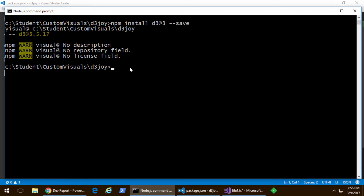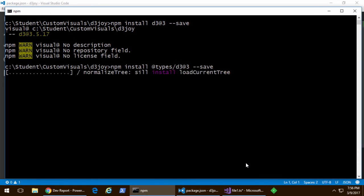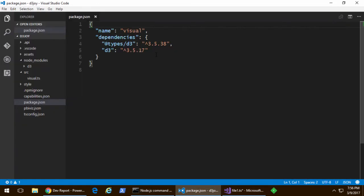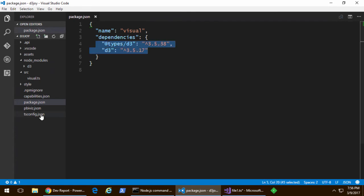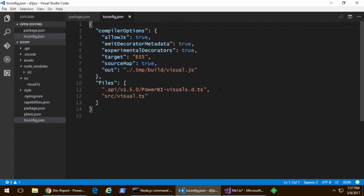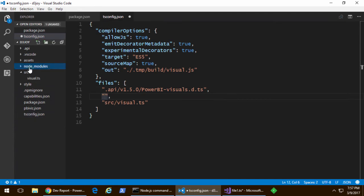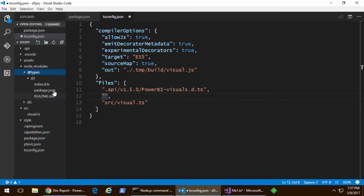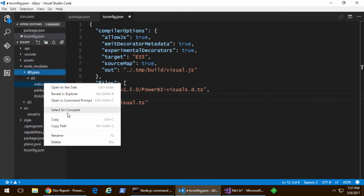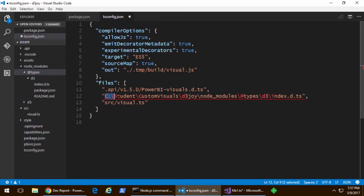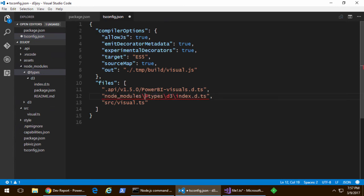And now, on to D3 type definitions. So, once again, we're going to use Node Package Manager at types slash D3 at 3. Note that a lot of documentation for Microsoft will tell you to use typings, which is a different utility for installing the D3 library. And what you'll see is that npm install is what people are going to be using going forward. And once you've added the type definition file, you need to then add that into the tsconfig.json file.